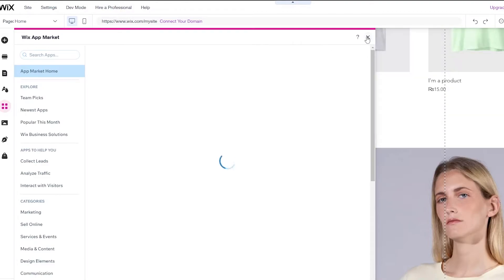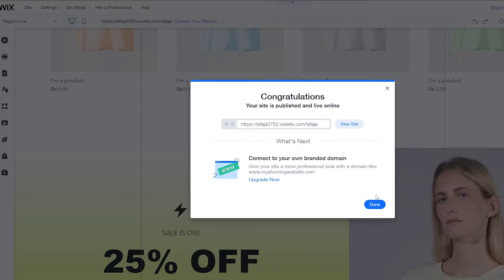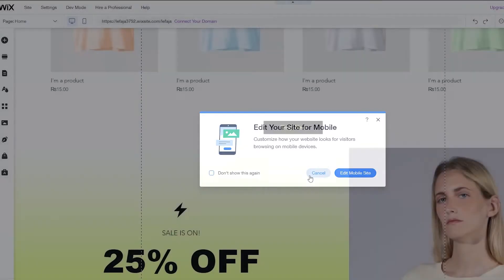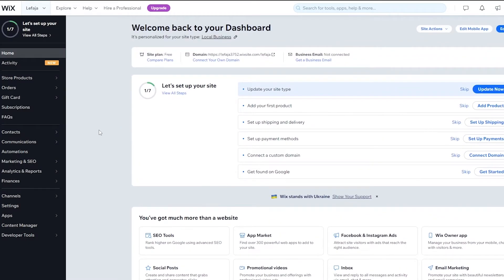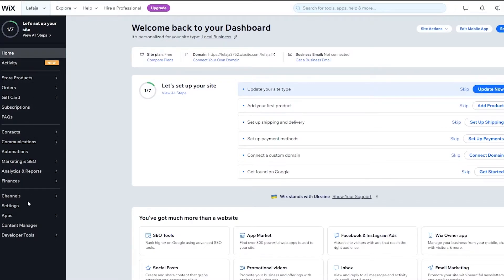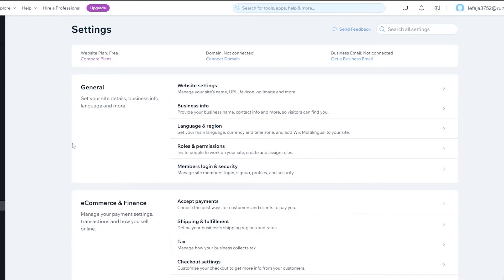But first, we need to publish the website to get started. Click publish — that's done. We can view the site, but now let's go back to the website dashboard. Click on Settings and go back to the dashboard.